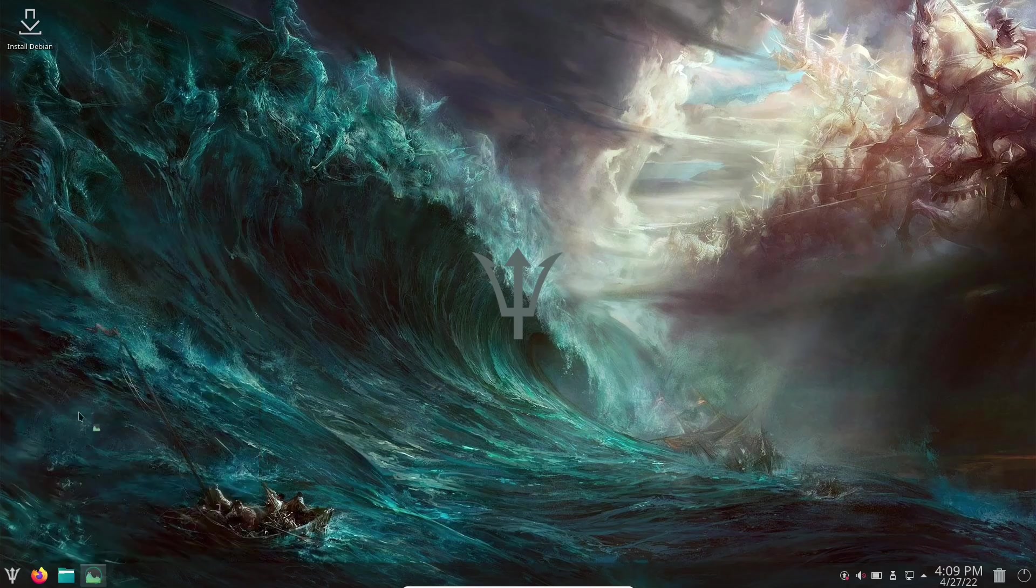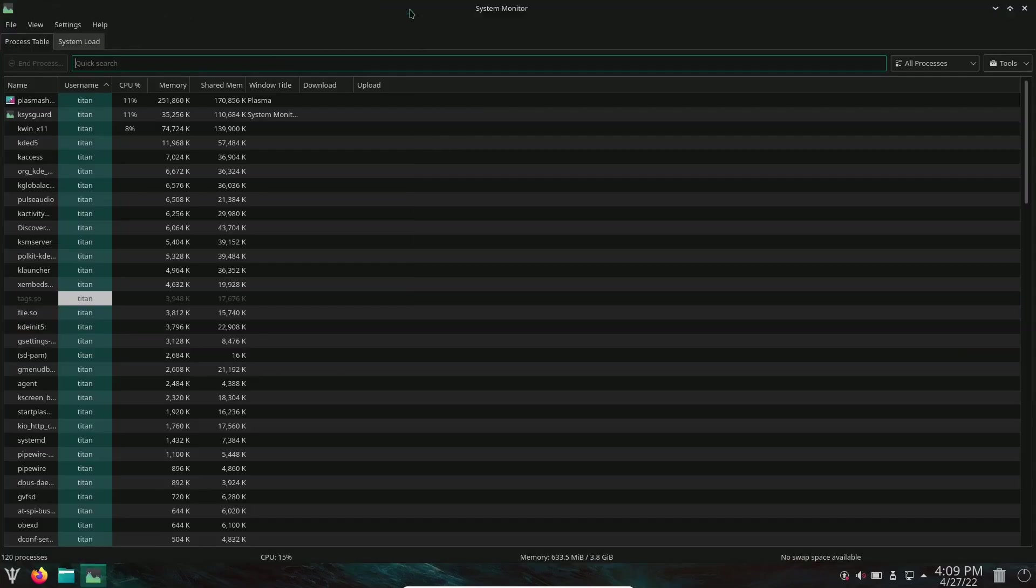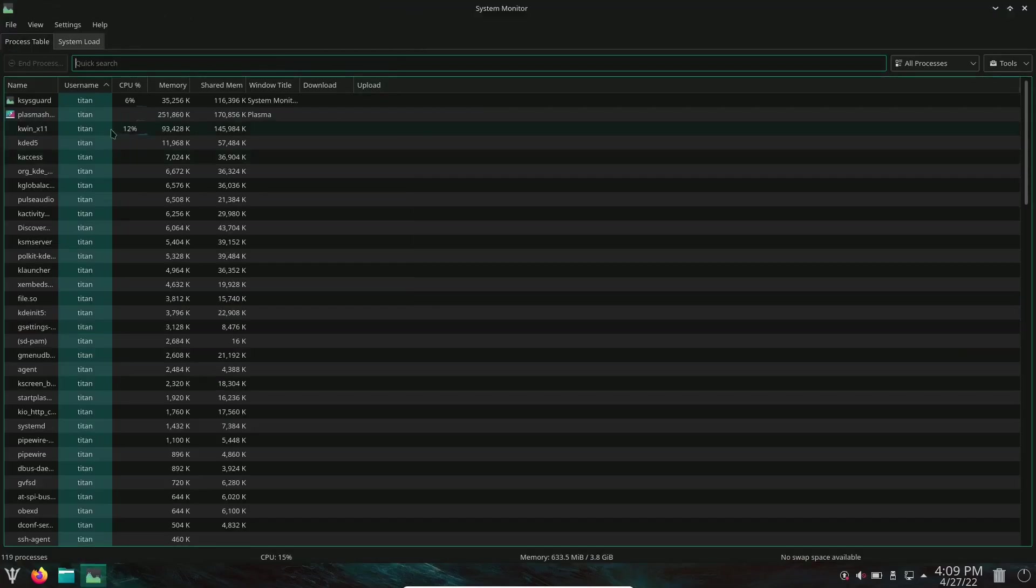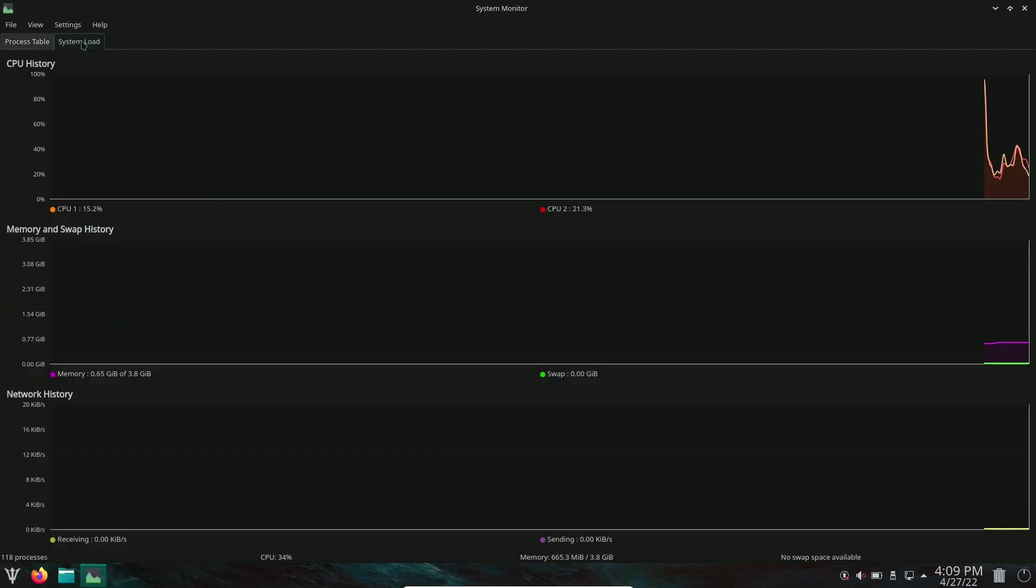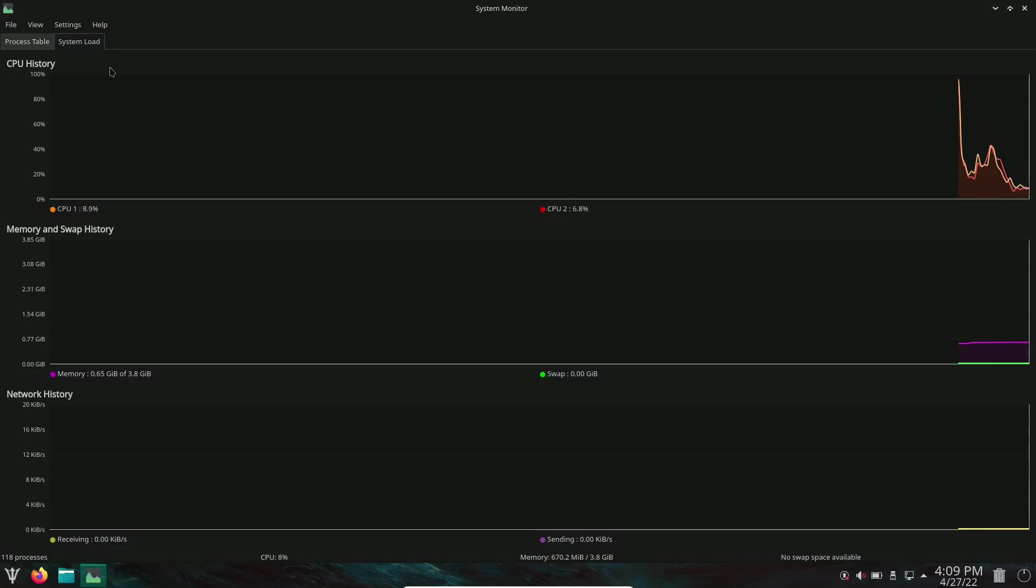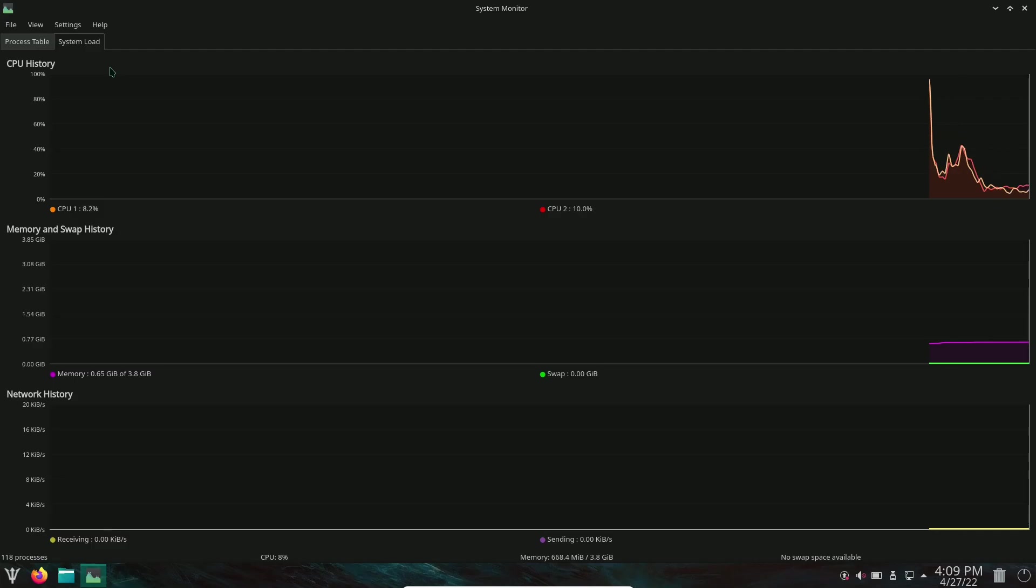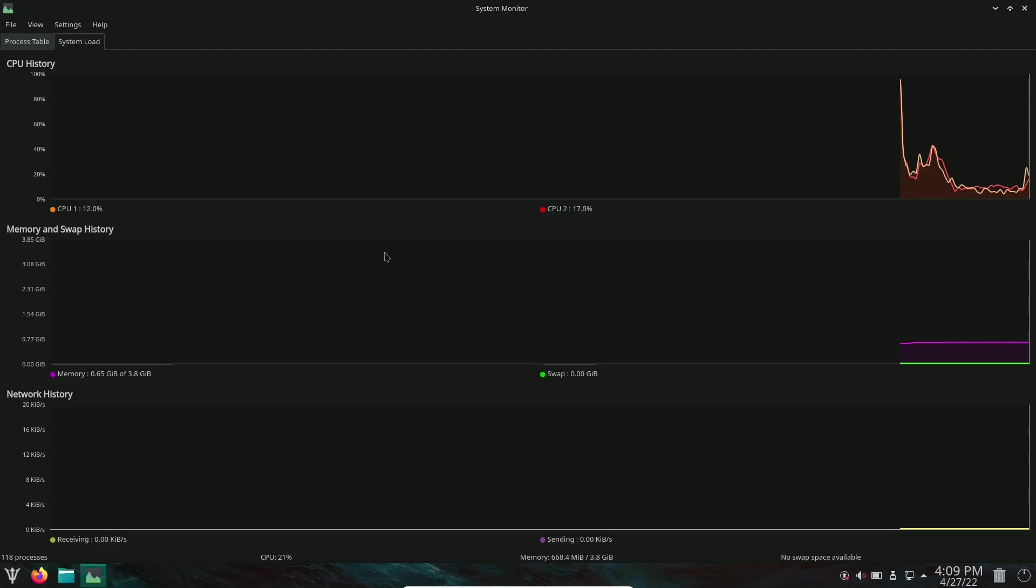We will maximize that. This will show you all your processes that are presently open, and then your system load. Right now, I've only got two CPUs issued to this machine. We're using about 10%. On RAM, we're at about 0.65 gigabytes. So we're about 650 megs of the 4 gig that I have issued to it.